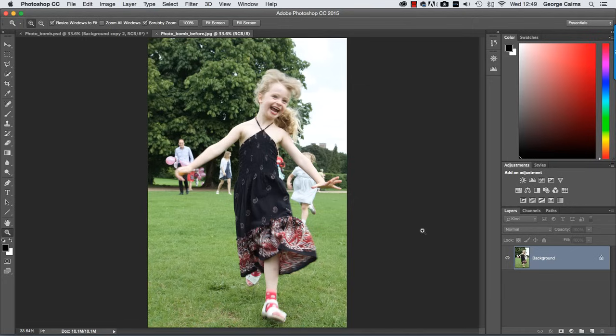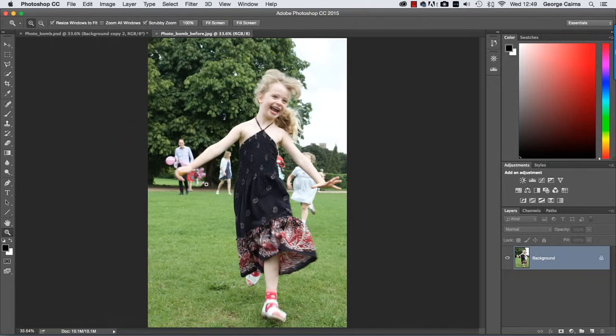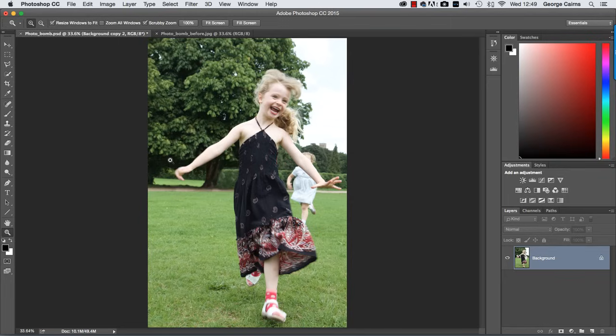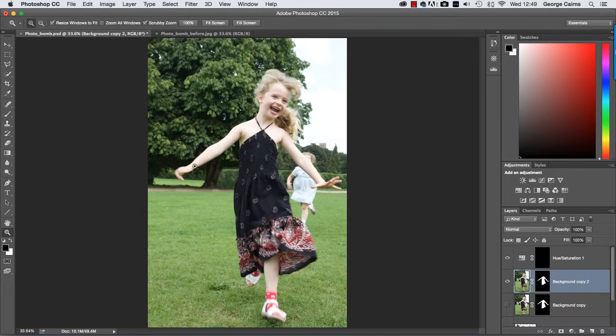Hello, my name's George Cairns and in this video lesson, I'm going to show you how to get rid of unwanted people who've wandered into the background or they might be deliberately photobombing your photograph. Either way, you can clone them out without removing important details such as your foreground subject.